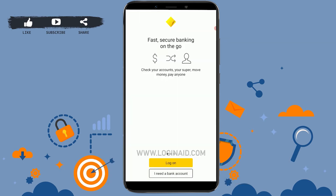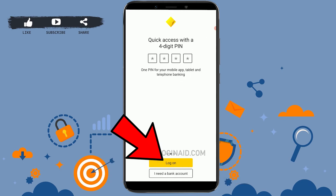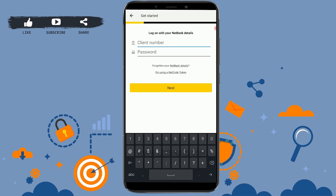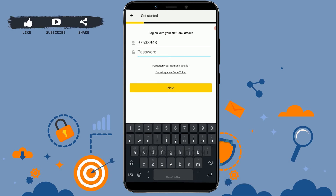Now here you're at the home page of Commonwealth Bank. The first step is to click on Log On. To get logged in to your account, you need to type in your client number, then type in your password. Once you have provided both details, click on Sign In, and you will be signed in to your account.